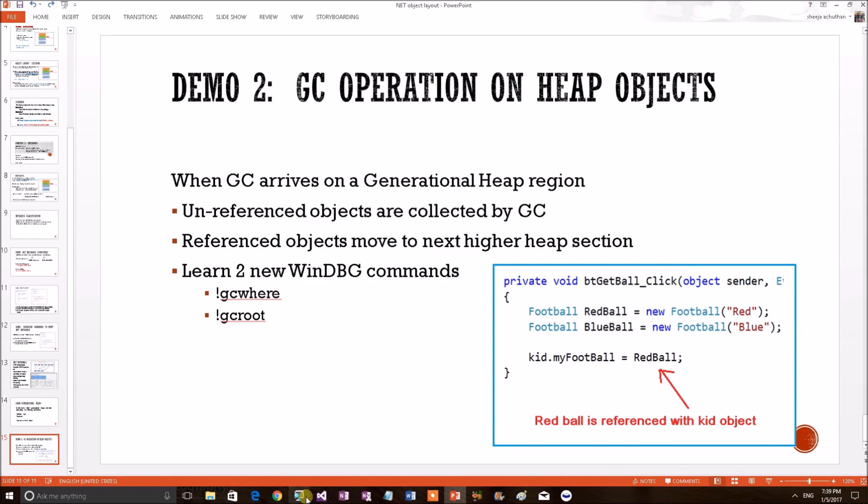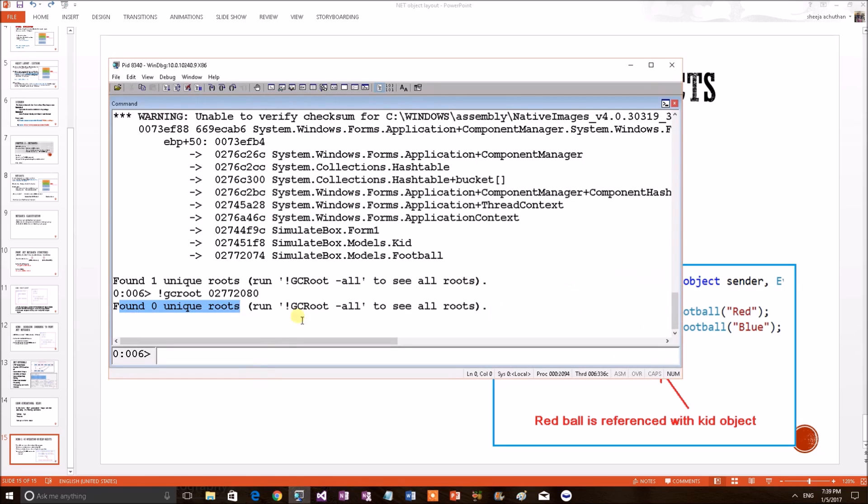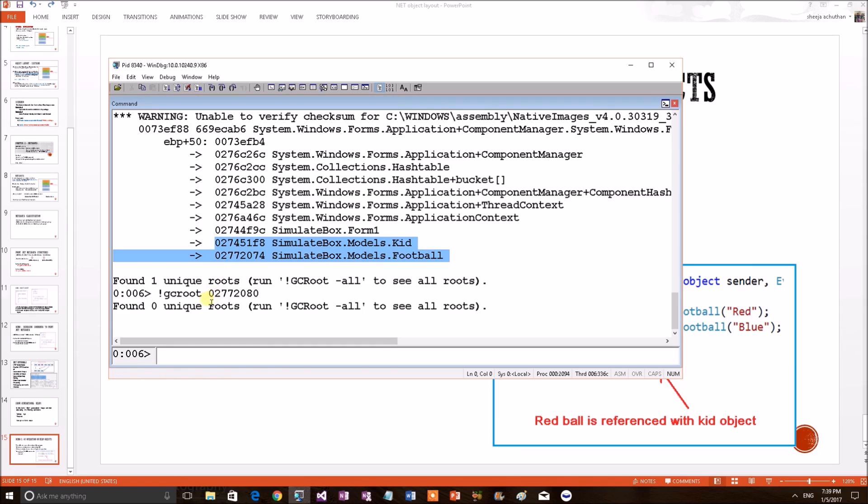And that is correct because blue object we have not attached to anything. So, now we have shown two things. One, both objects are residing on generation zero. Second, red object is attached with a kid and blue object doesn't have any references. Now, this is the before GC condition. Now, consider a garbage collection happened at this point of time on this application.